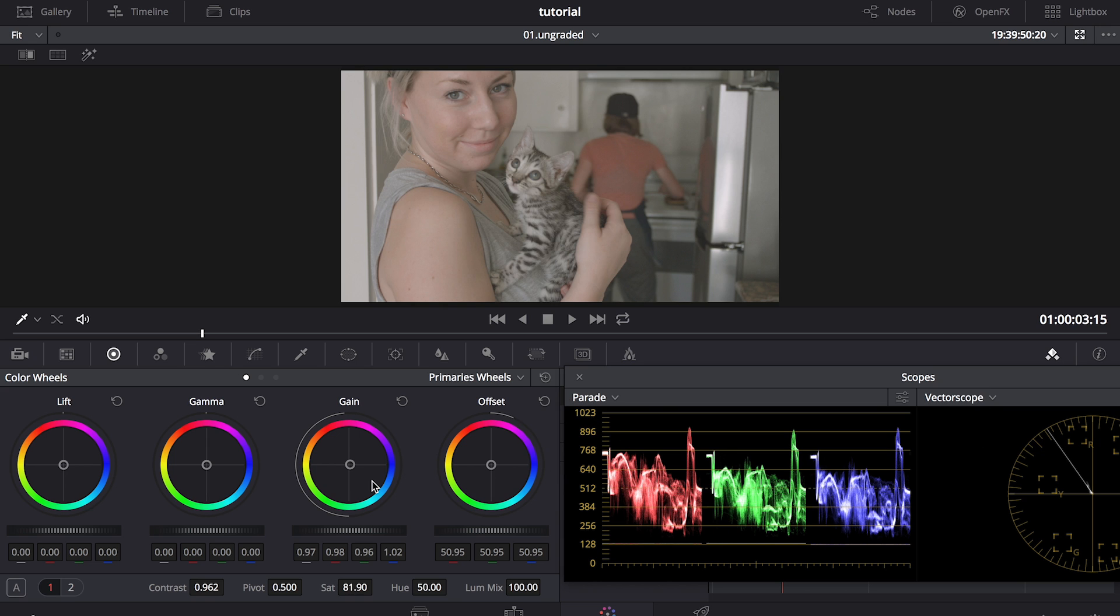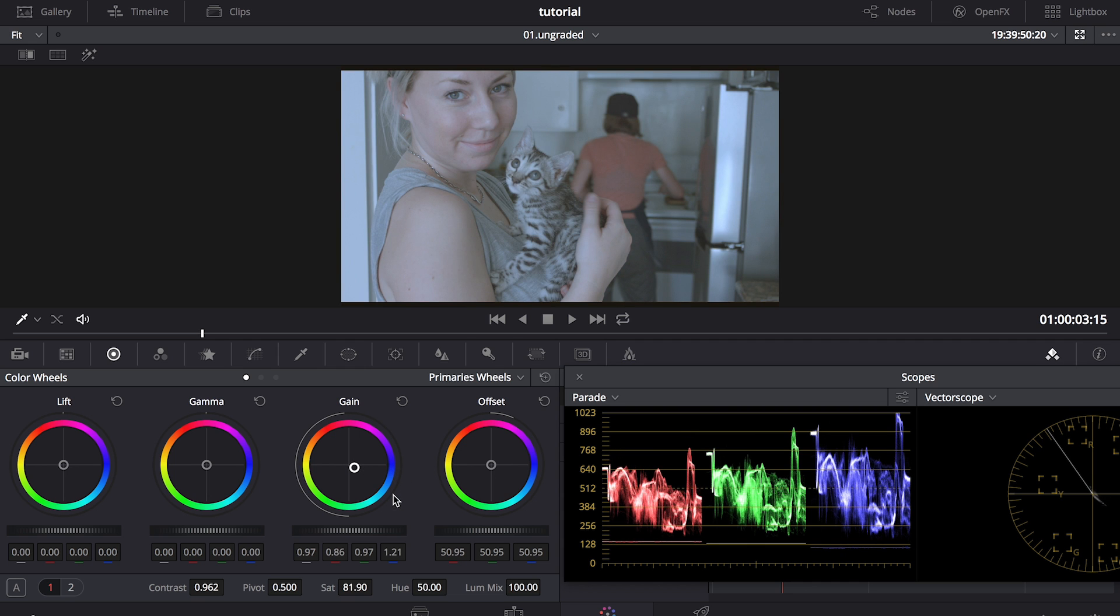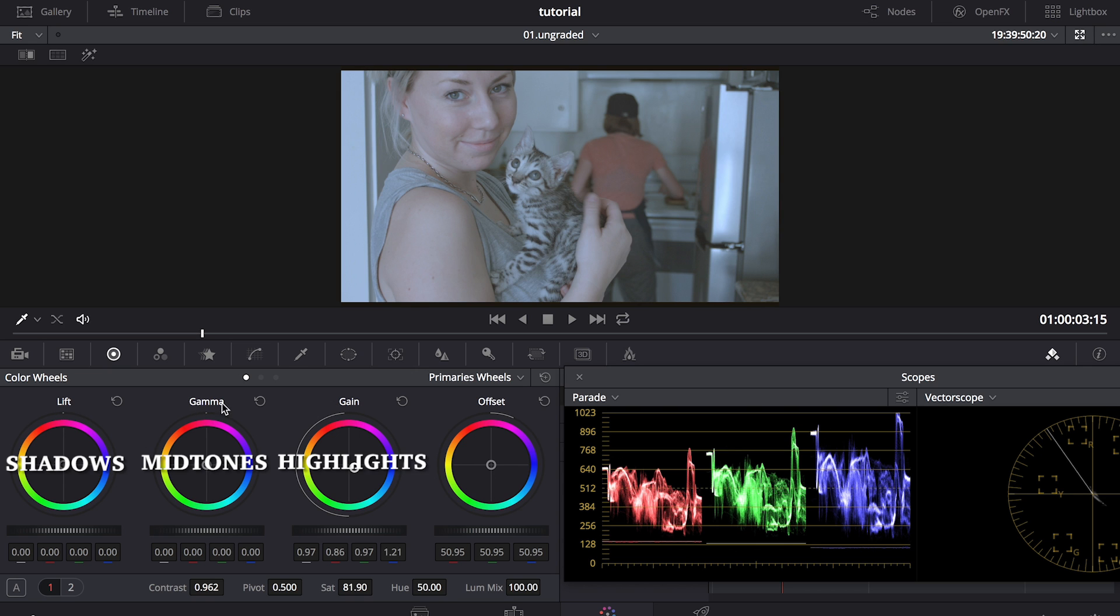But let's say I forgot to check white balance before I started shooting, and when I brought it in to DaVinci, it looked like this. Looking at my parade, I can see that the blue is way higher than the green and the red. So the first step is to use these three color wheels here, the lift, gamma, and gain, which essentially are your shadows, midtones, and your highlights.